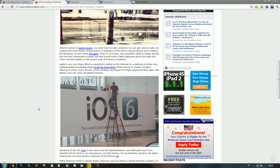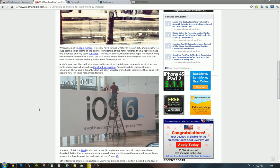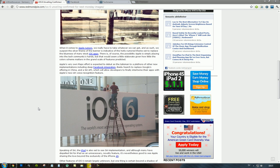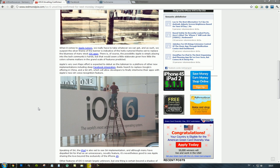But if you look at previous iOS updates, they haven't been that revolutionary. iOS 5 was a little bit bigger step compared to earlier versions, but they are calling iOS 6 the world's most advanced mobile operating system.